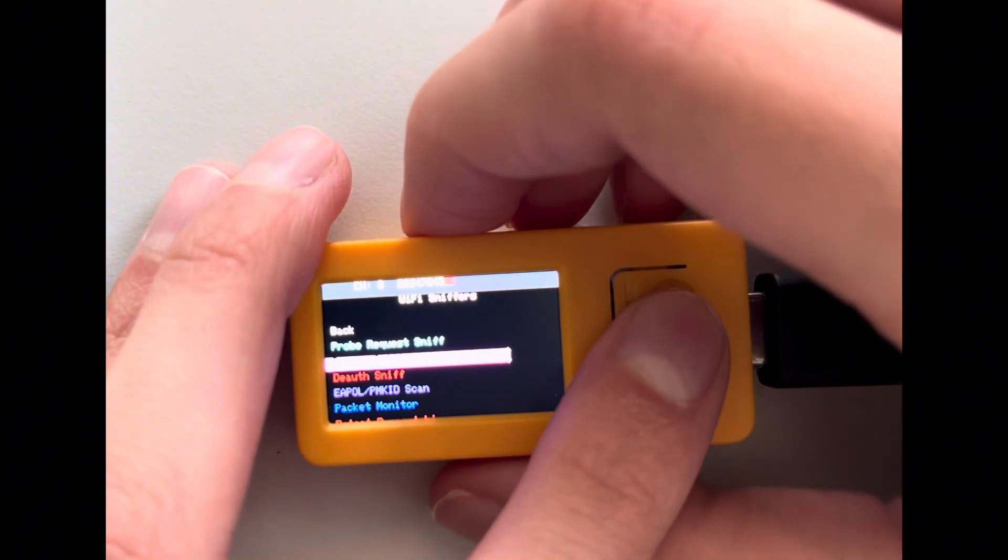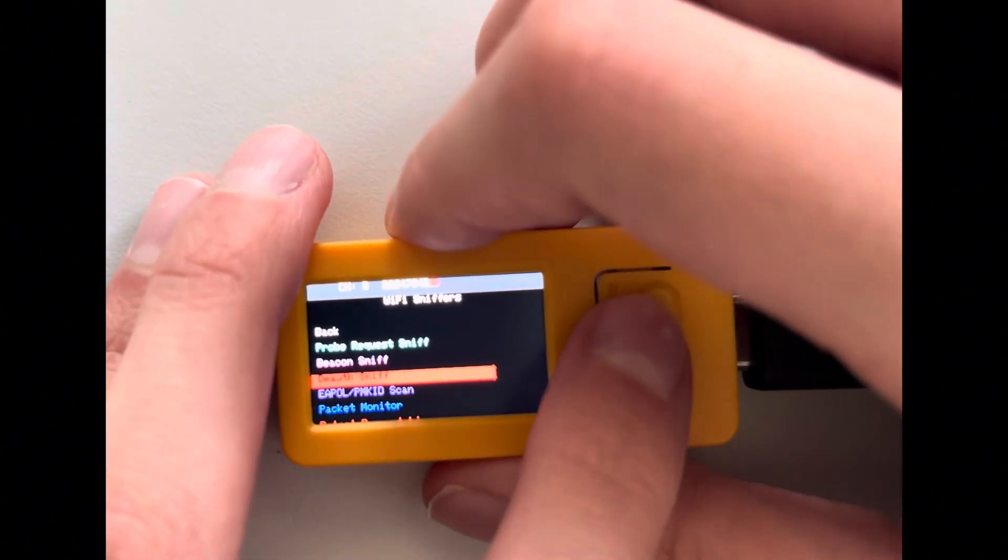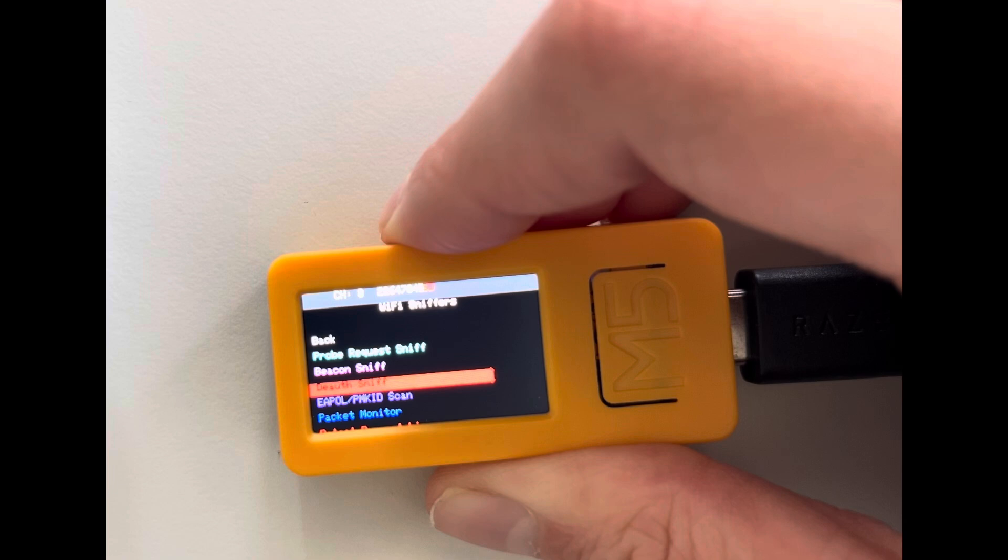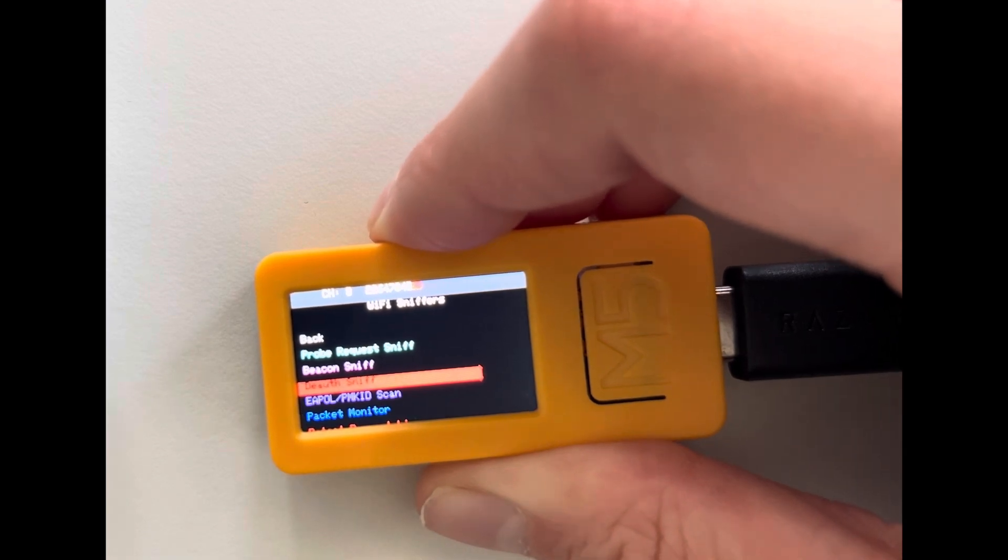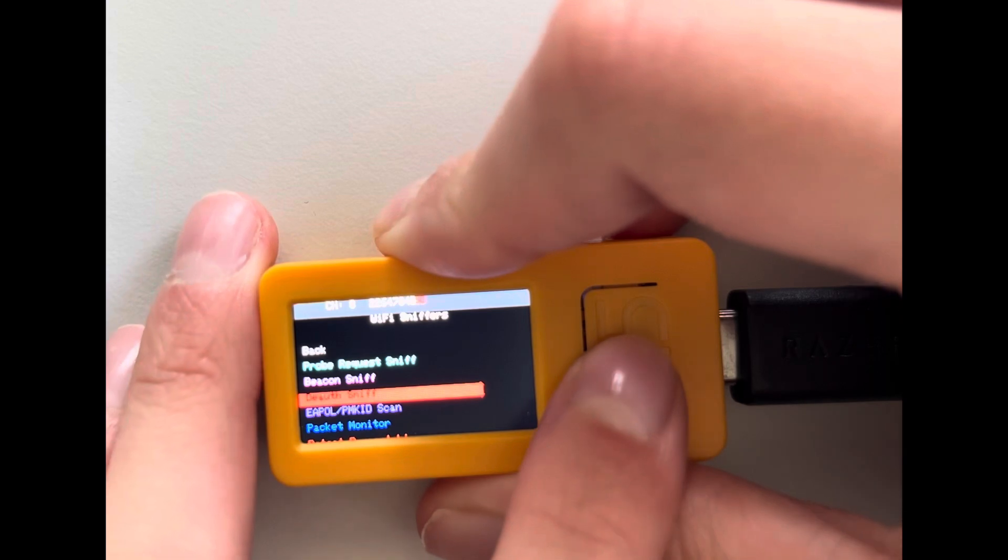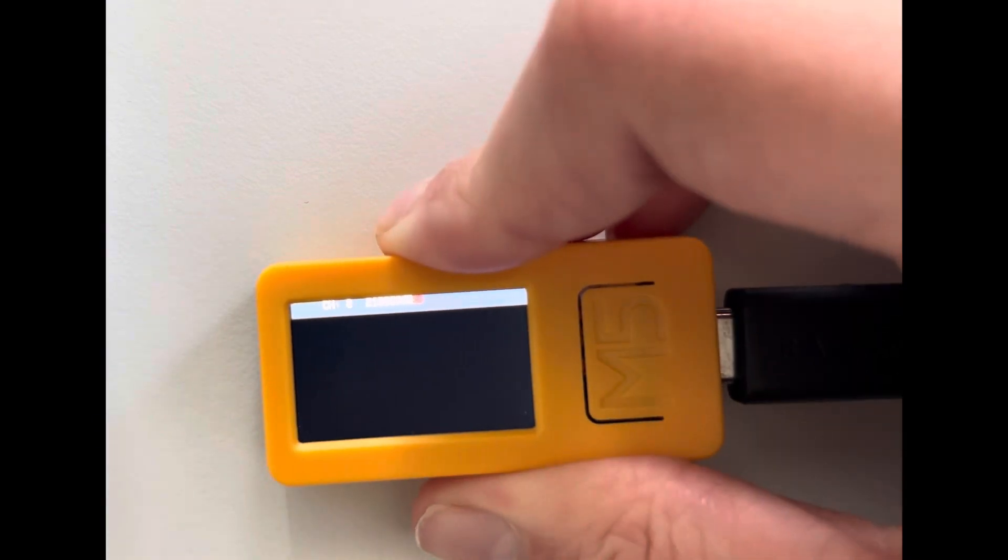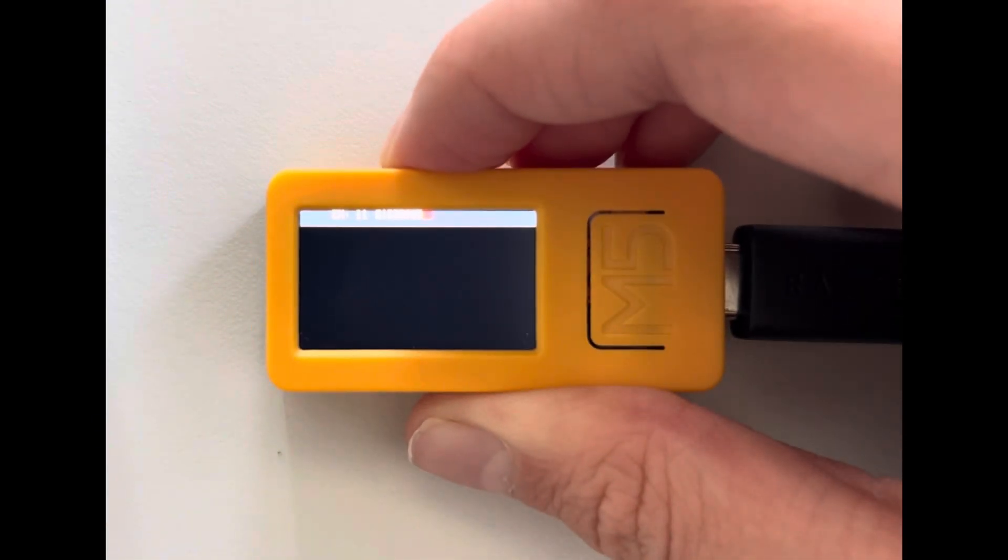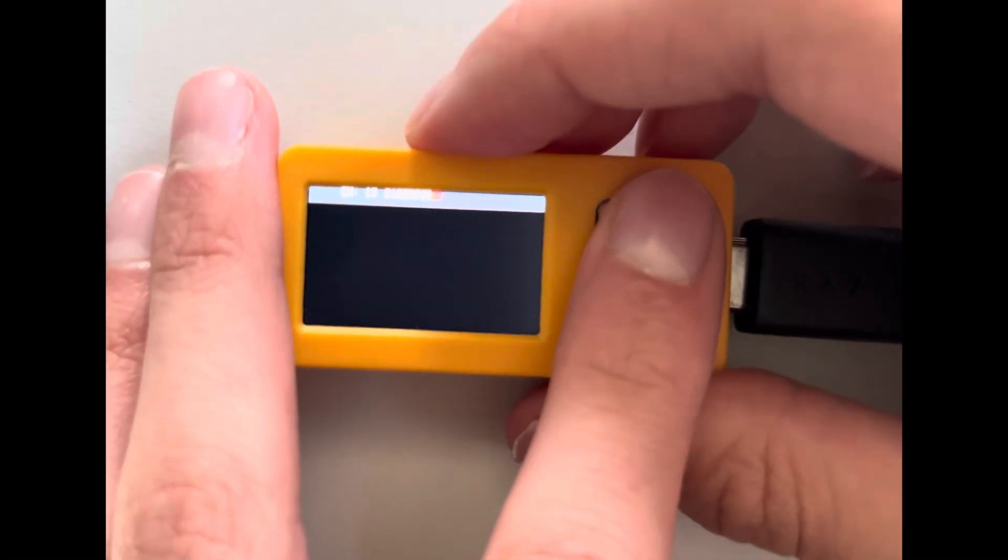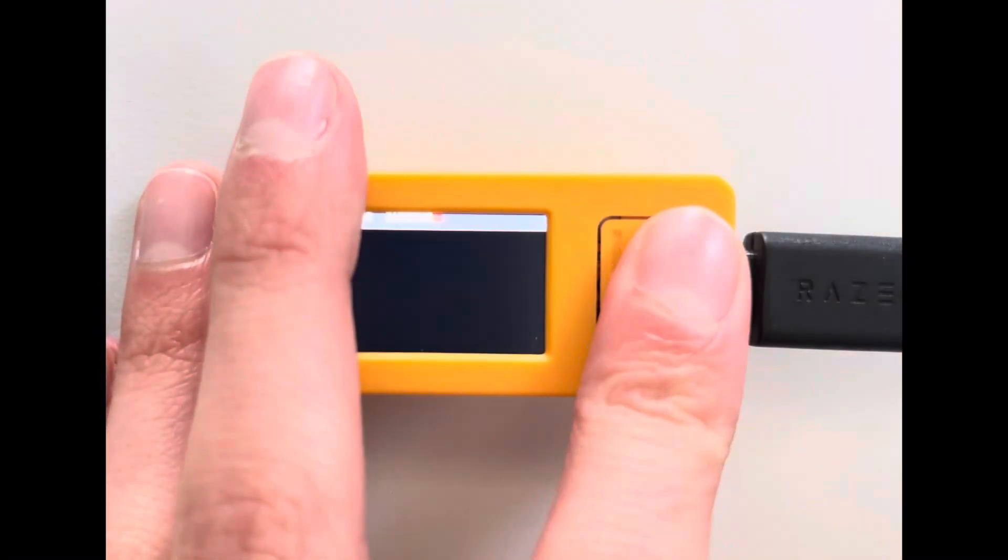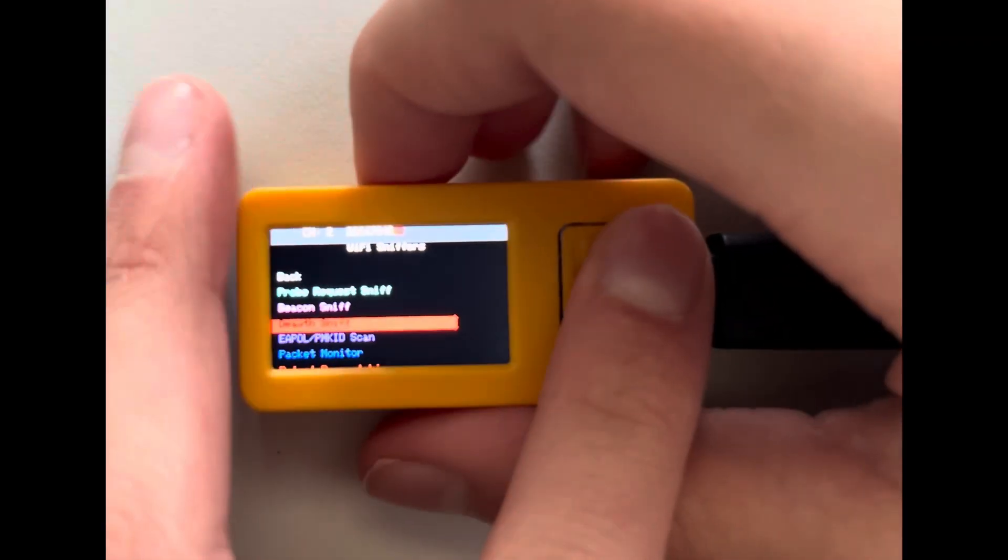So the de-auth sniff captures deauthentication frames on the network. This can help you detect deauthentication attacks which are targeting your area or your house or your WiFi. But since no one is trying to deauthenticate my WiFi right now, it won't show anything.